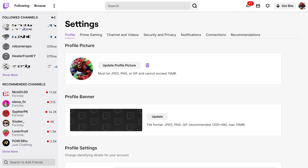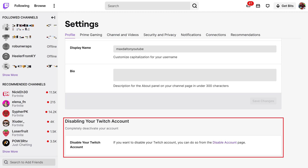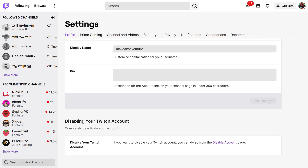Step 3: Make sure Profile is selected in the row of menu options on this screen, and then scroll down the Profile menu until you see the Disabling Your Twitch Account section. Step 4: Click Disable Account in this section.